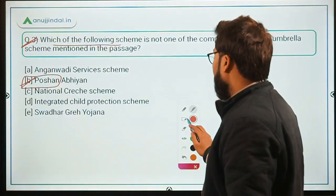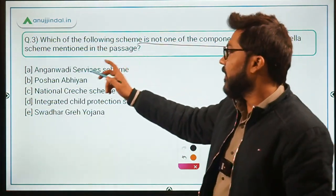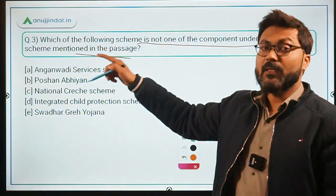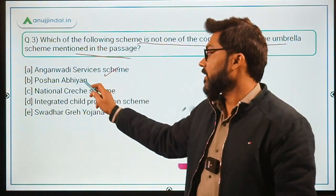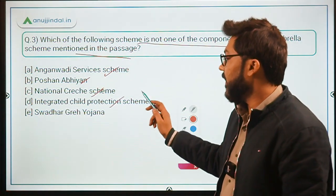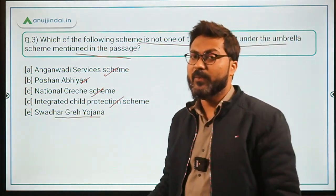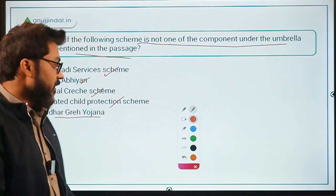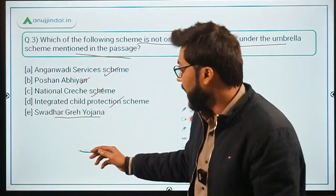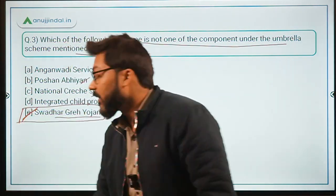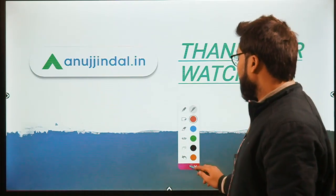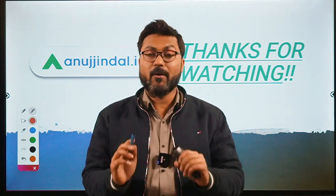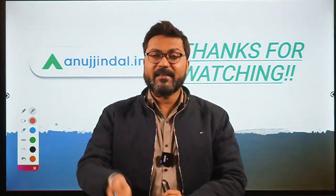Question 3: Which of the following schemes is NOT a component under the umbrella scheme mentioned in the passage? The options include Anganwadi Services, Poshan Abhiyan, National Creche Scheme, Integrated Child Protection Scheme, and Swadhar Greh Yojana. Swadhar Greh Yojana is not a component because it is meant for women in general, not for children below six years or pregnant and lactating mothers. Therefore, the correct answer is option E. This scheme is very important — remember it comprehensively. Thank you for watching, goodbye, take care, and God bless.